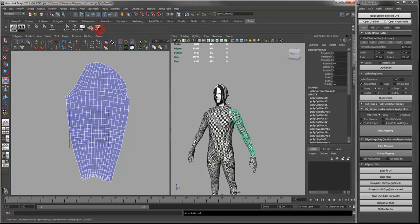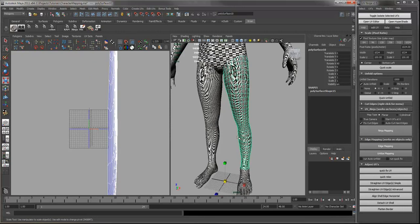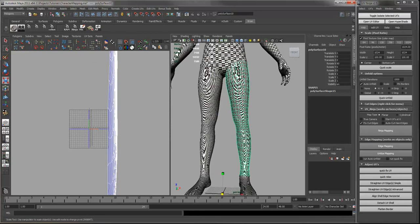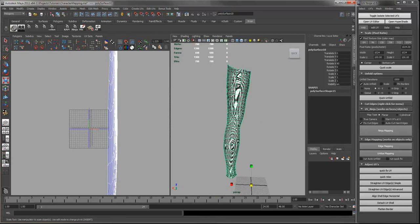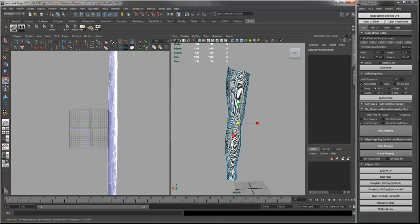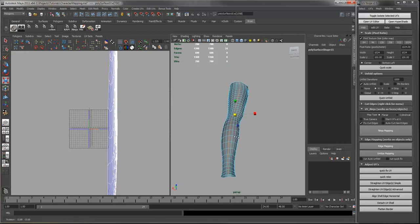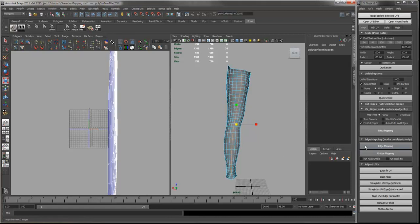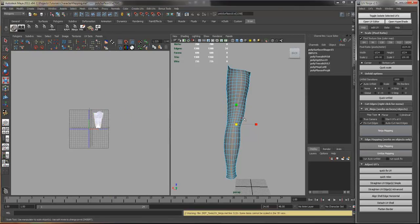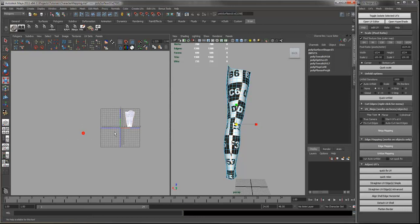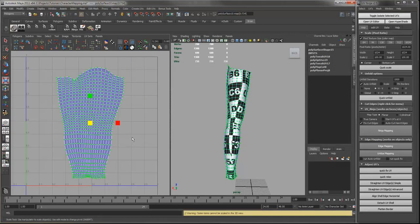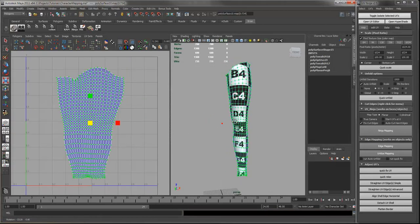So we got the arm and the torso. And now let's do the leg. Leg is basically an arm. So we will just select an edge and map it. And that's pretty good.